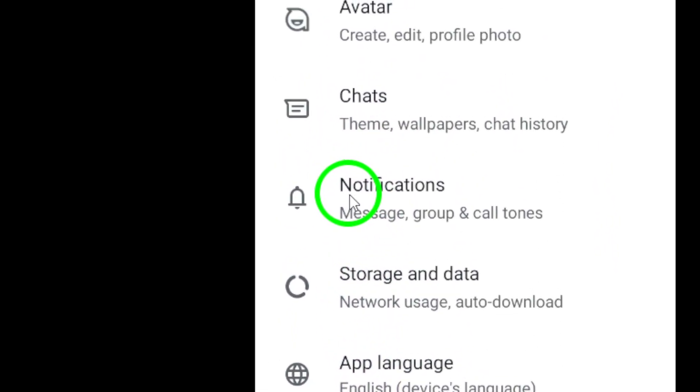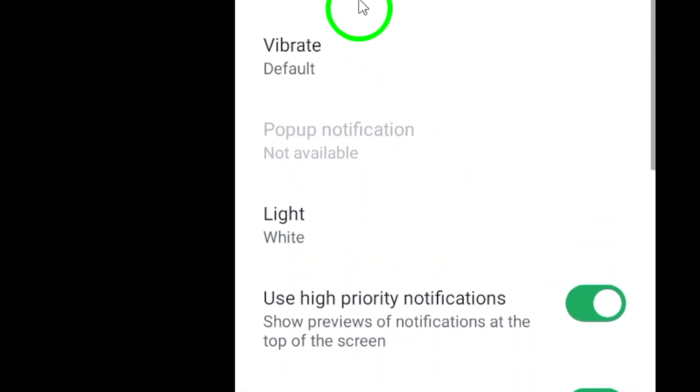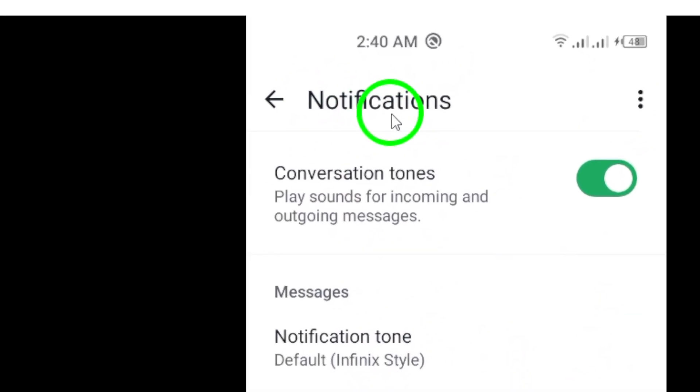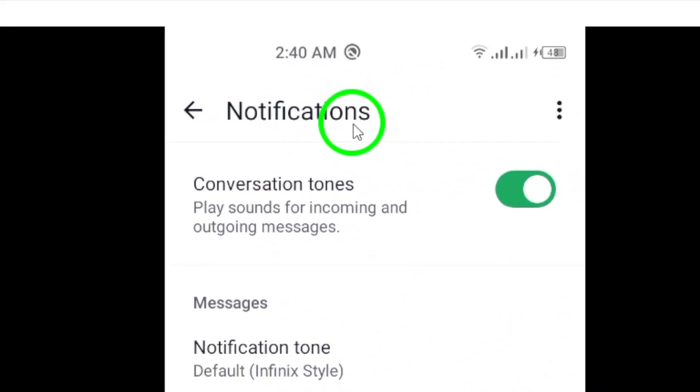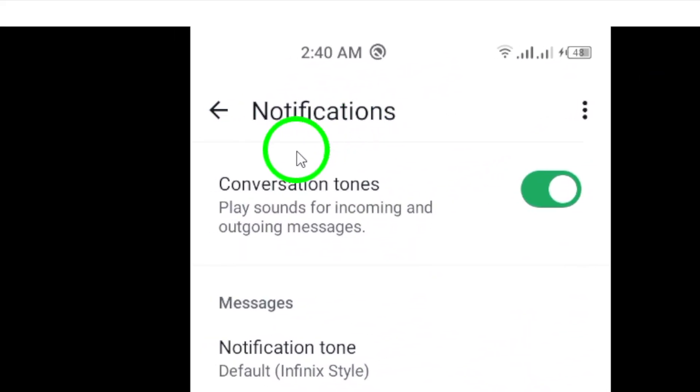Now navigate to the Notifications section. Here, you will find various options to customize your notification settings, including those for calls.